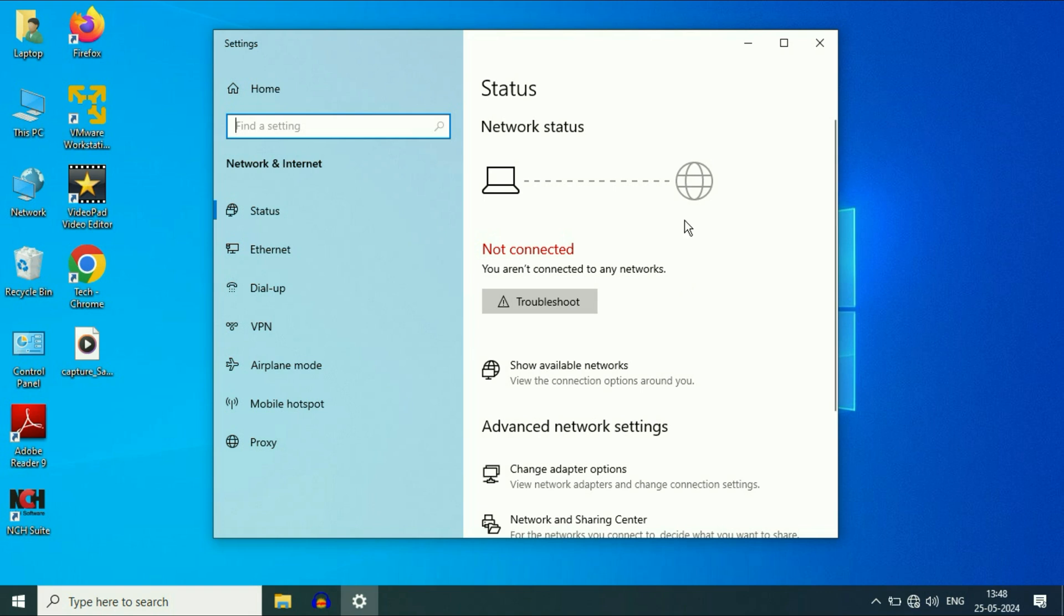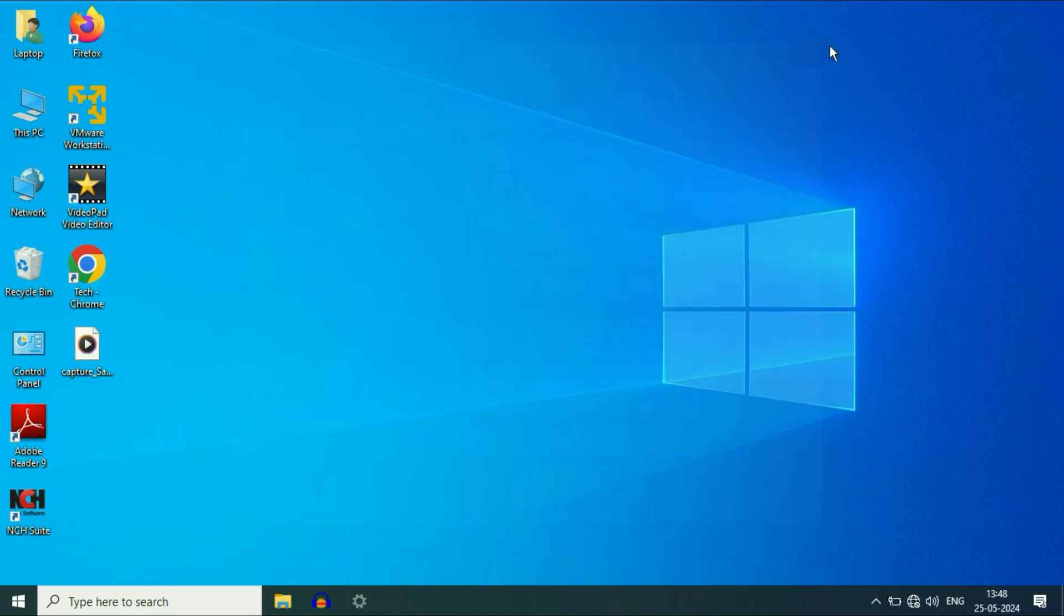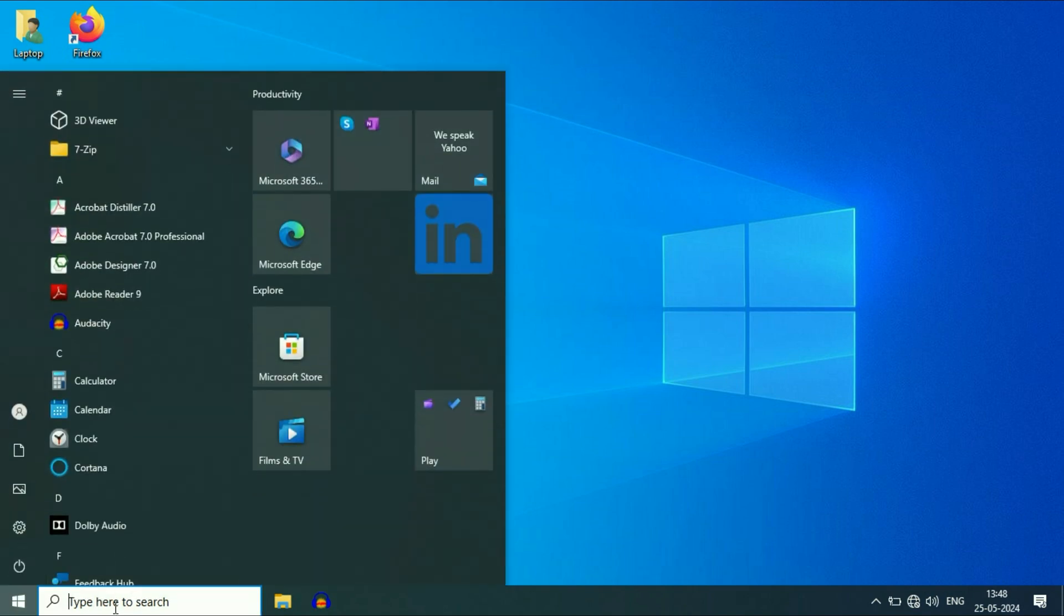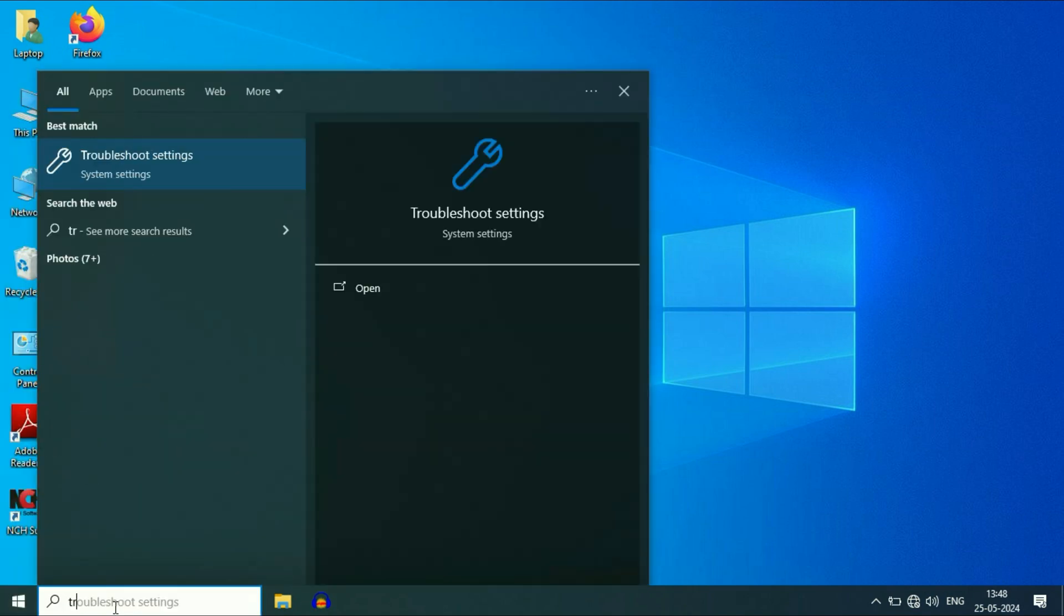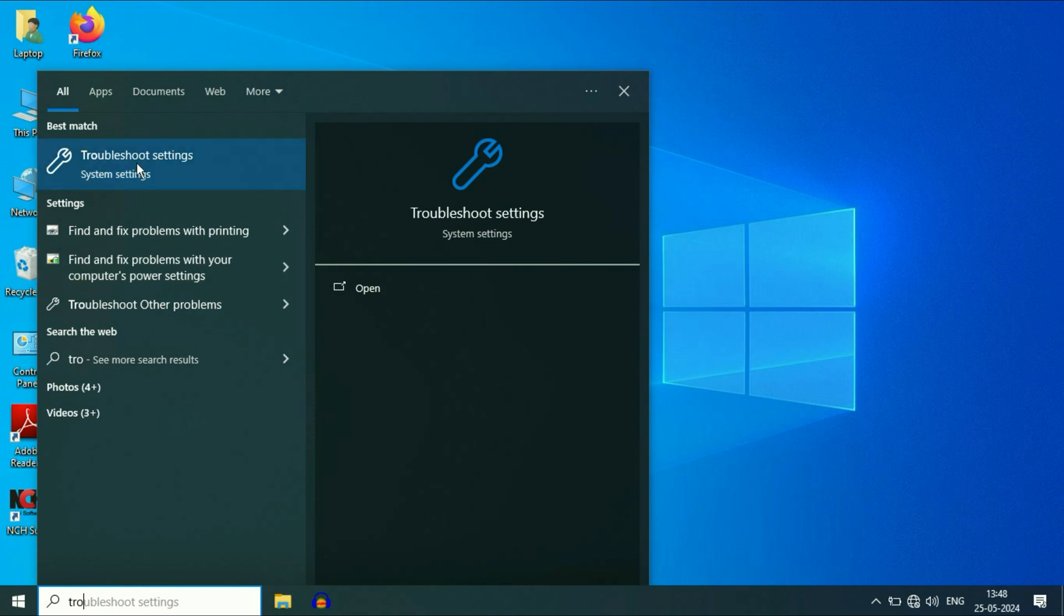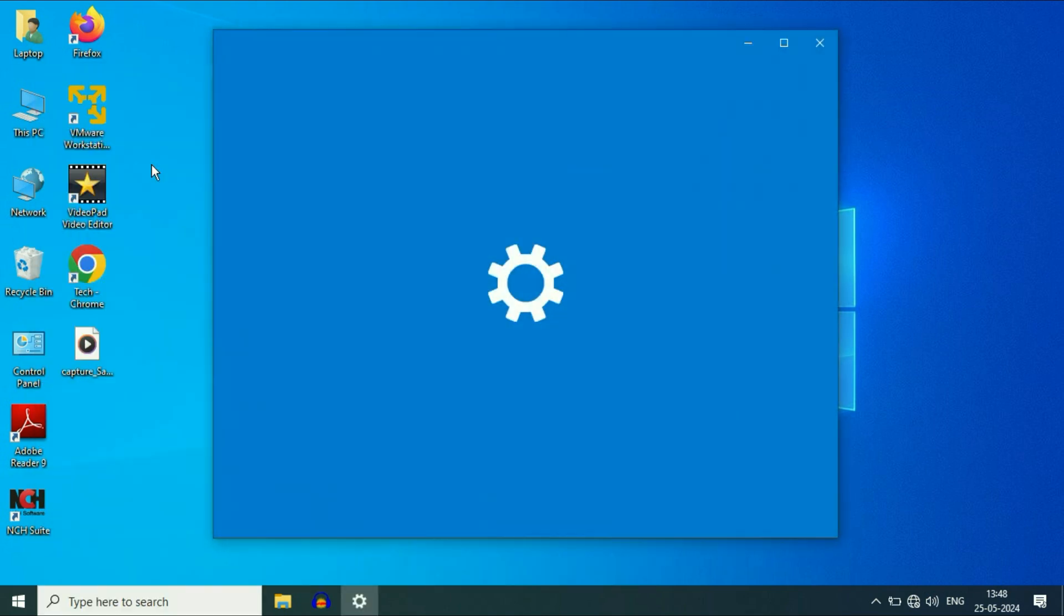So let's start with our first step. Click on the Windows icon or you can click on the search box and then type troubleshoot. You will see this option at the top, troubleshoot settings, click on it.